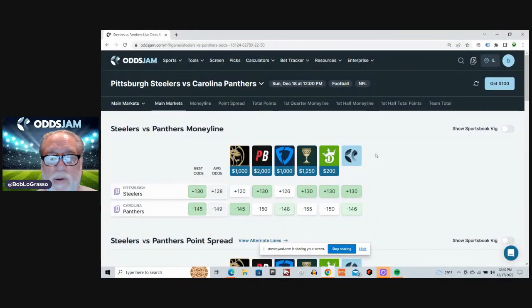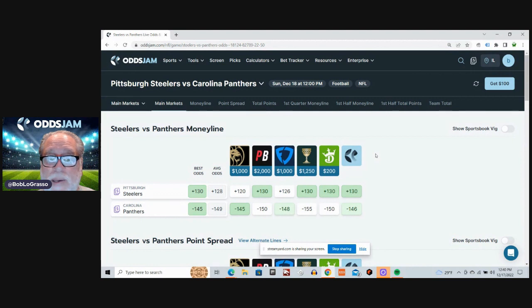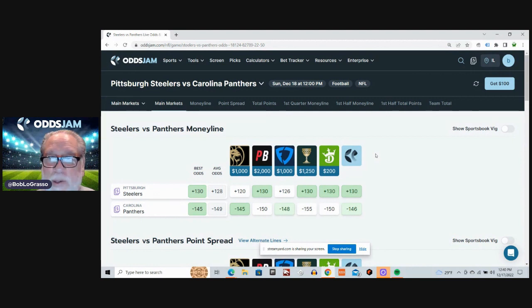What's up, sports bettors and NFL fans? It's Bob from Odds Jam with my Anytime Touchdown Scorers for the early games on Sunday.